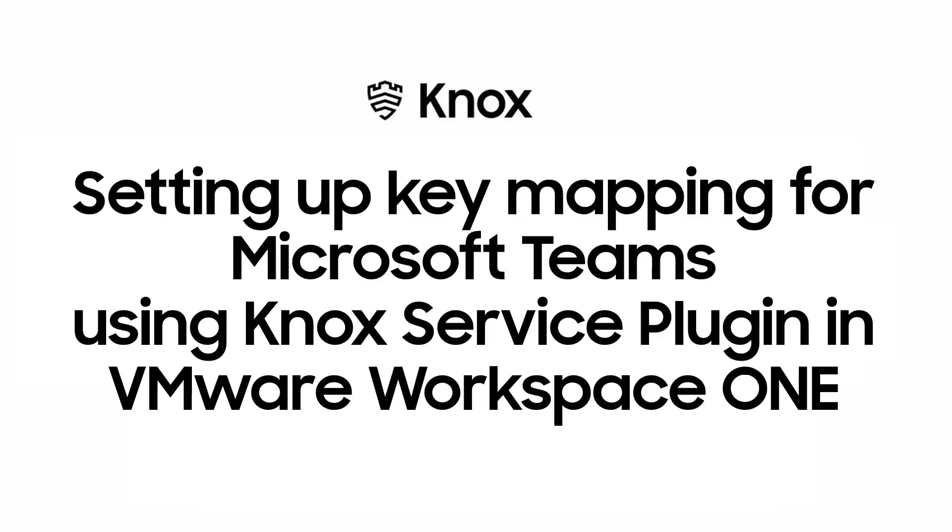Welcome to the Knox video training series. In this video, we'll show you how to set up key mapping for Microsoft Teams walkie-talkie mode using the Knox service plugin in VMware Workspace One. This lets you simply press the hardware key on an Xcover Pro or other compatible Samsung devices to instantly communicate with your teammates through Microsoft Teams. Let's get started.